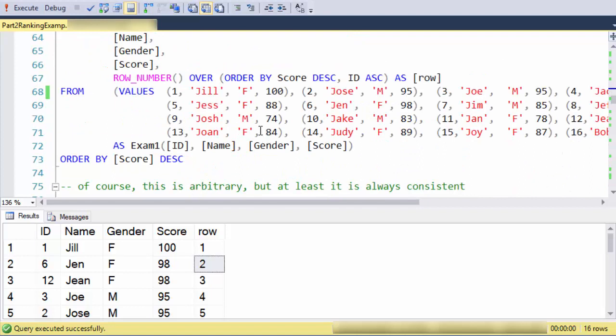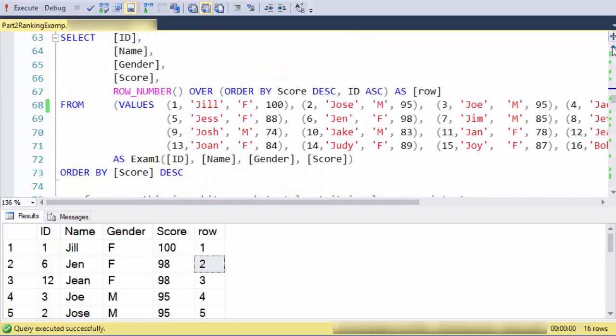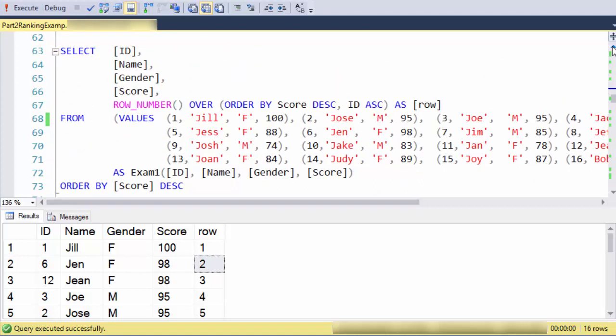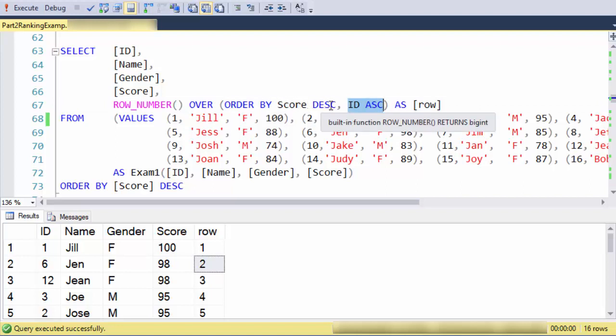If I'd like it to be at least consistent in doing a tie breaker, I can be more explicit about how it should break ties. Notice my order by here, I've added to it this piece which says if you've ordered by score and you reach a tie, then break the tie using the ID ascending.